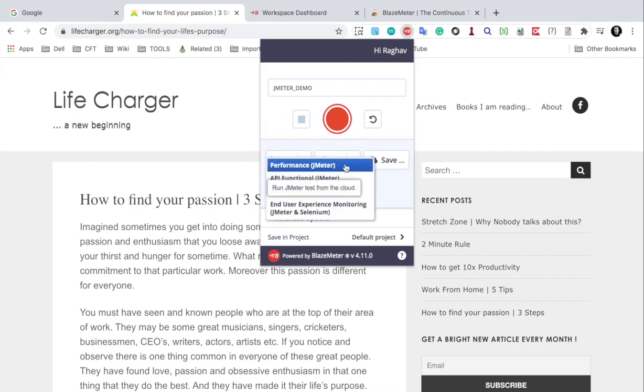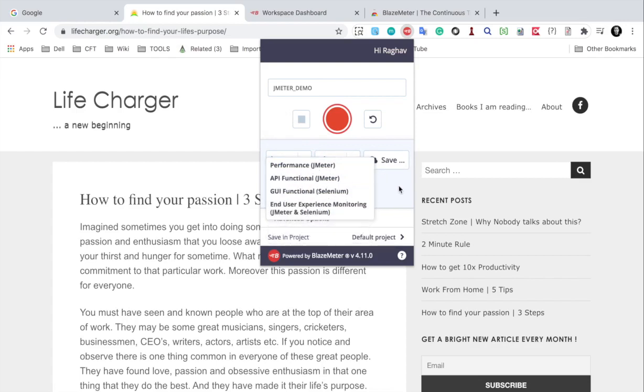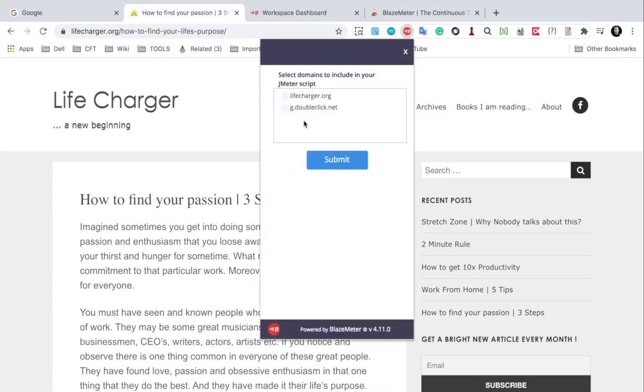If I see run, we have options to run a performance test, API functional test, GUI test and user experience monitoring. I will just click on run here and it will ask what domains you want to include. I only want to include this and I will say submit